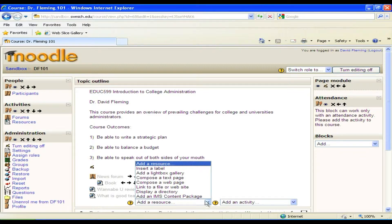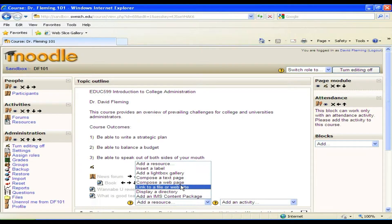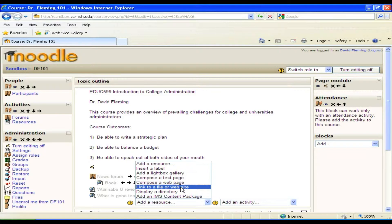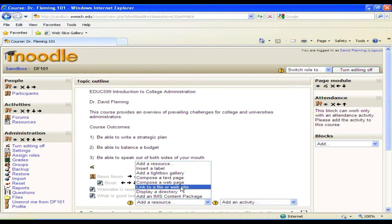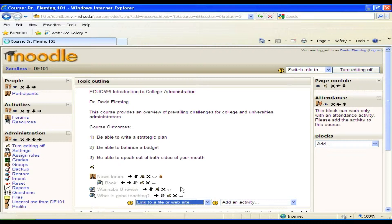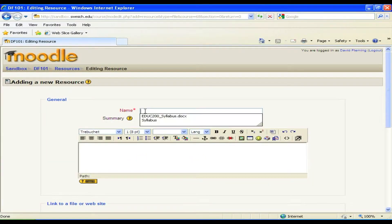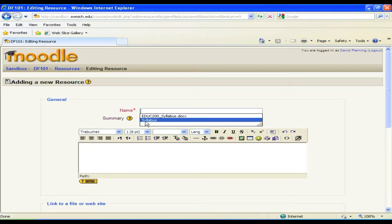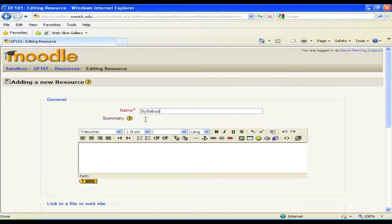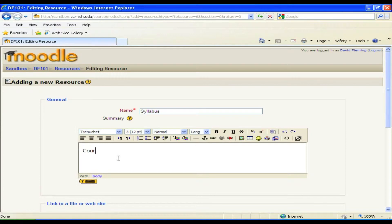You click on that drop-down menu and you've got link to file or website, and that's what we have. It's going to be like attaching any file to an email. So we're going to link to a file or website and we're going to want to type in a name, which in this case I've already got it there, so I'm just going to put in syllabus and perhaps some very simple descriptor: course schedule.